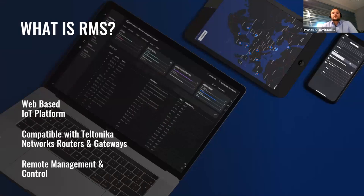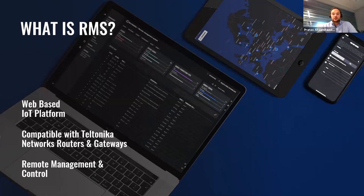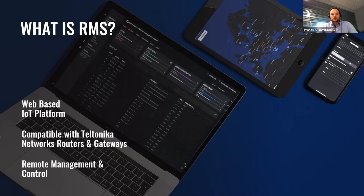RMS is a web-based IoT platform created by Teltonika Networks and it is based on AWS Cloud. RMS is compatible with all our TRB and ROT series devices and main functionalities include remote management and control of your whole network infrastructure.